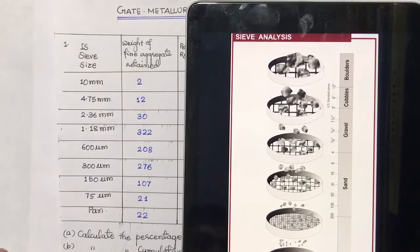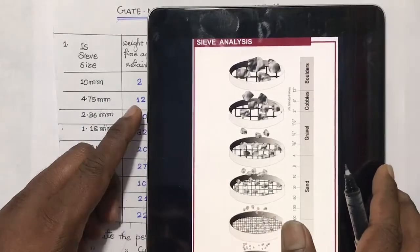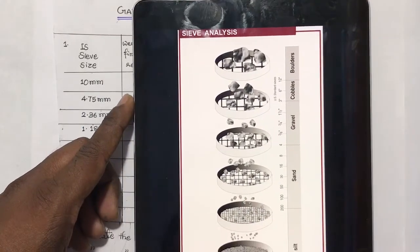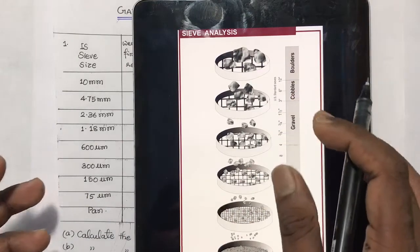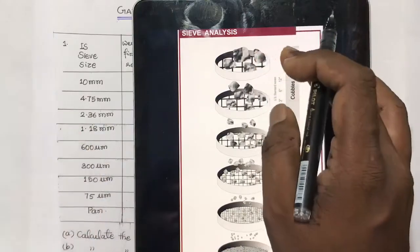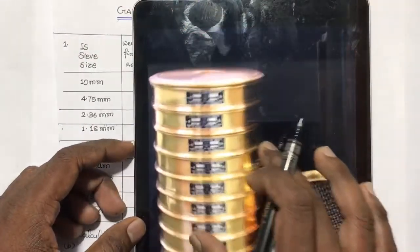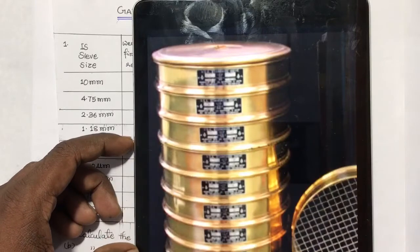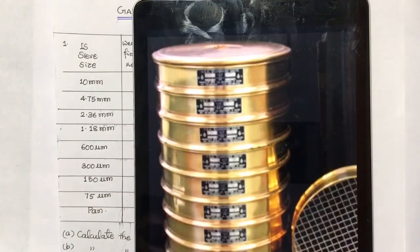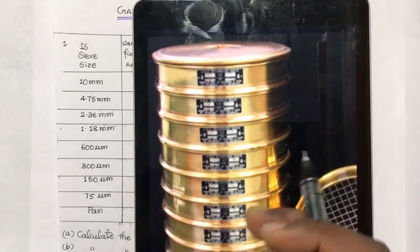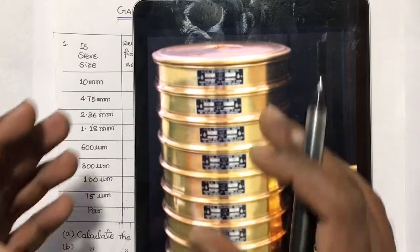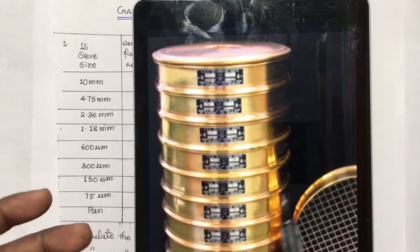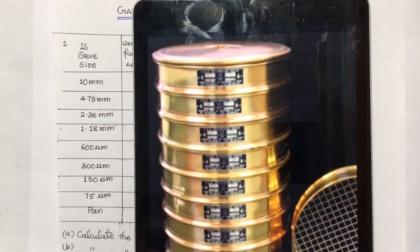In the sieve analysis, what we have to do is first measure the sample using the balance, then put all the sample onto the first sieve. All the sieves are stacked in that form and we have to shake it in all directions with varying motion, so that each particle gets sufficient chance to pass through the sieve if their size is smaller.